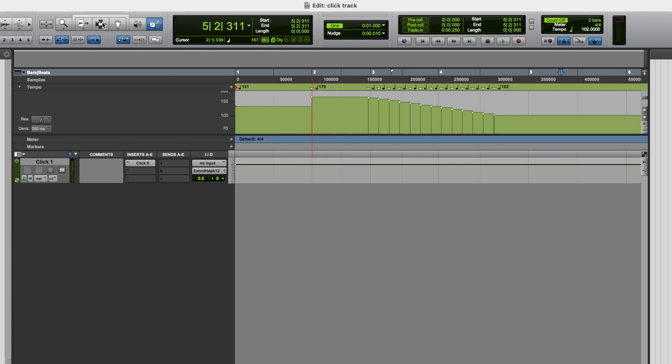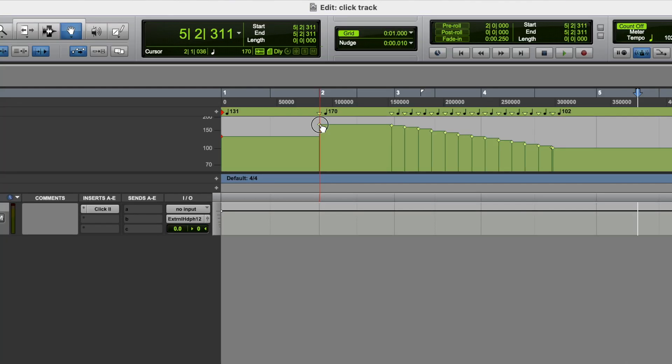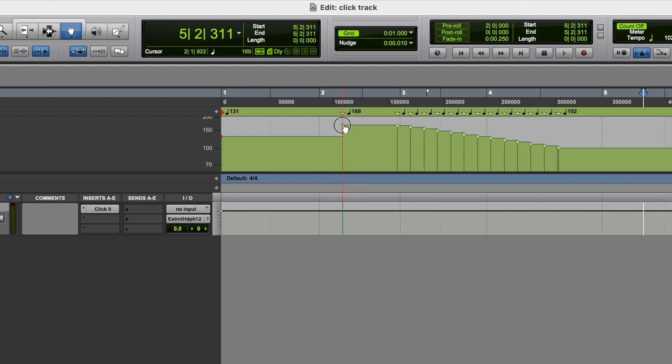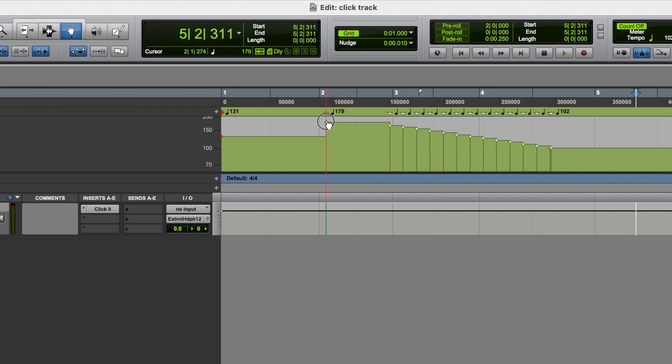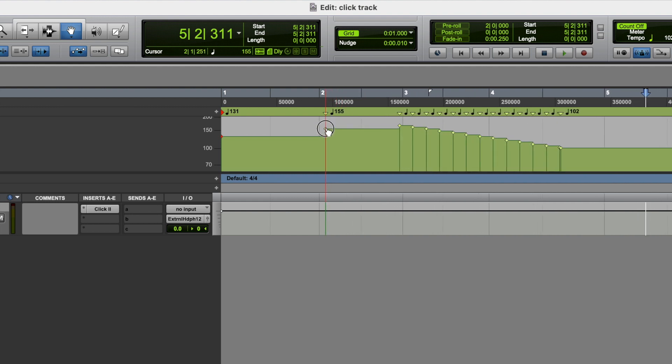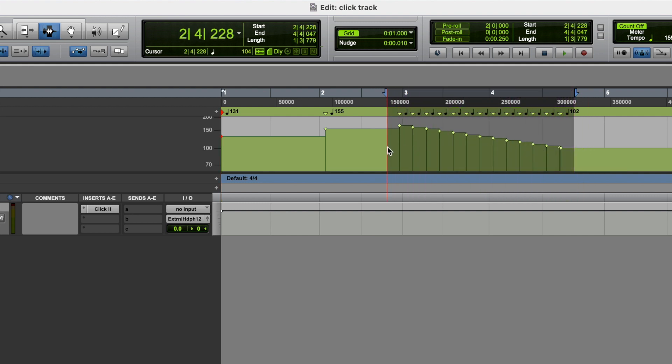Now, with these tempo changes, you can go into the grabber tool, and you can move them around, you can move them up and down. And also, if you want to, you can also delete anything out of this edit window that you want to.